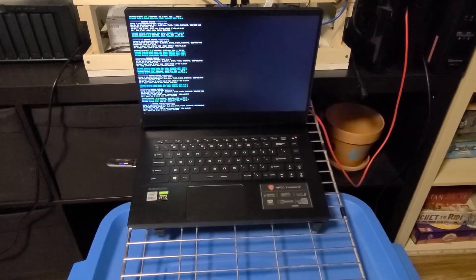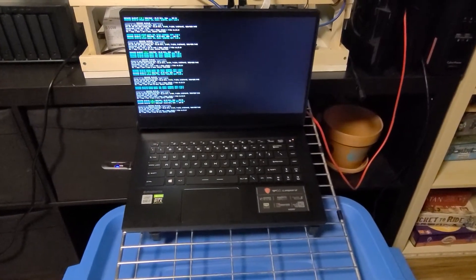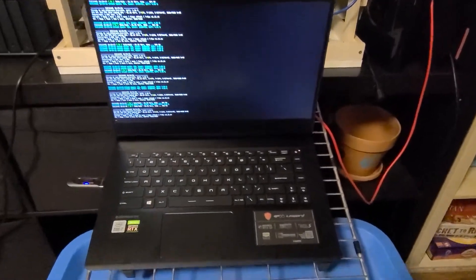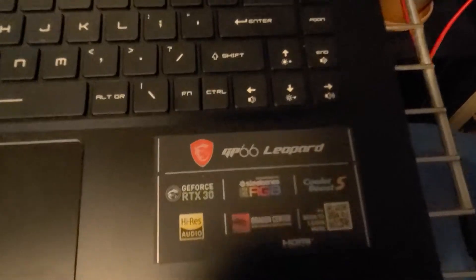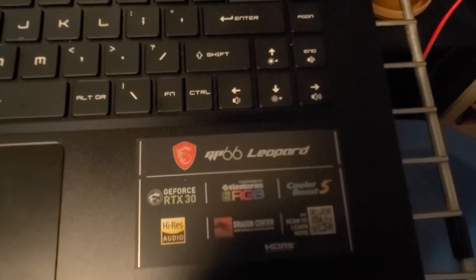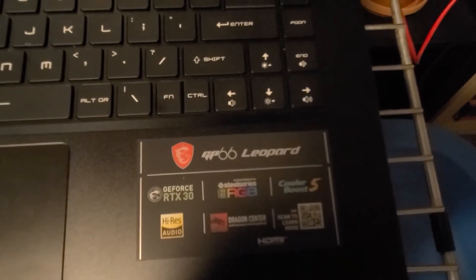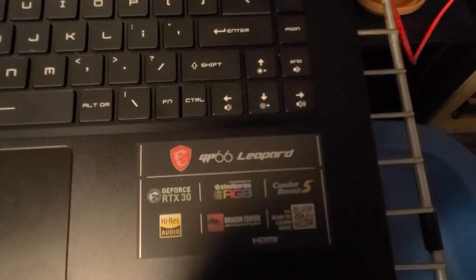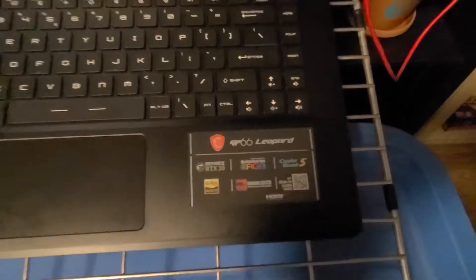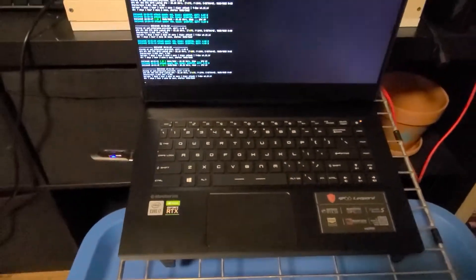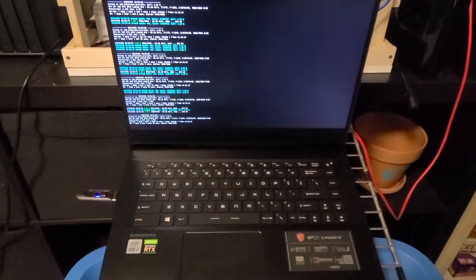Here's an update on the MSI GP66 Leopard with RTX 3070 mobile. Here it is.